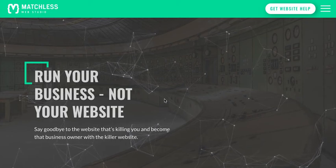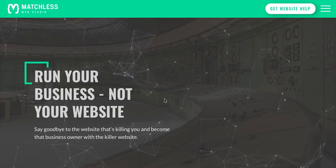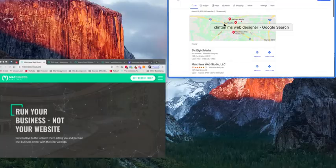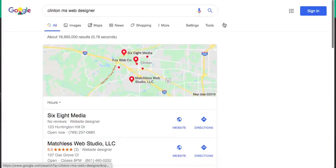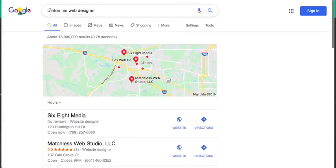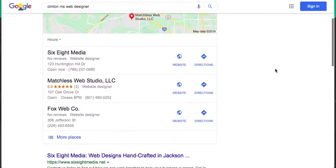So let's look at that. This is my website, Matchless Web Studio. Now if I view my site in a search in an incognito window using the search terms that I'm trying to rank for, Clinton Mississippi web designer, type just like that.